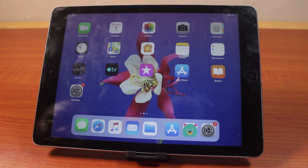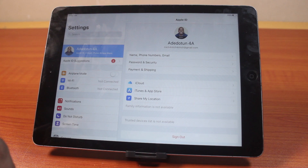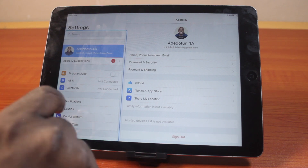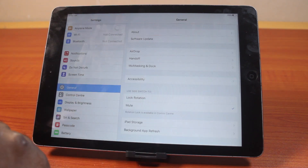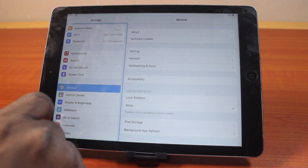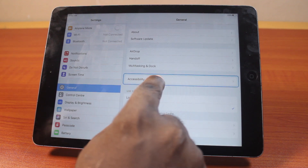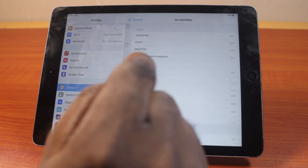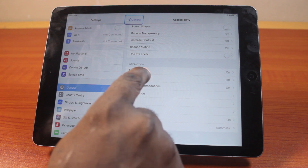To turn off or disable switch control on your iPad, go to your iPad Settings. On the Settings page, scroll down and click on General. Once you click on General, locate Accessibility and click on that.